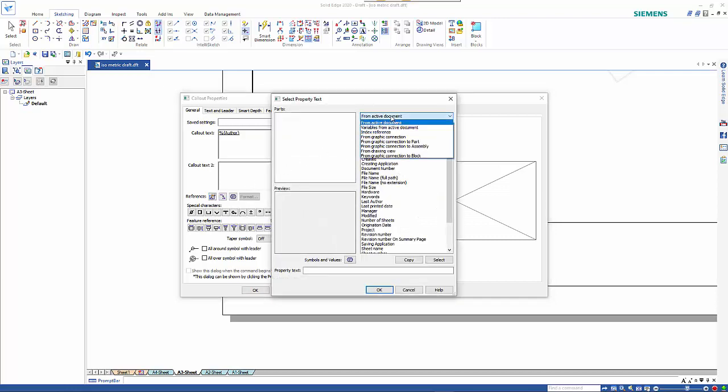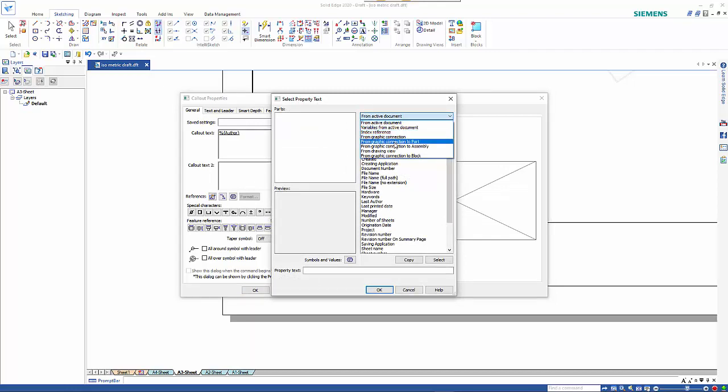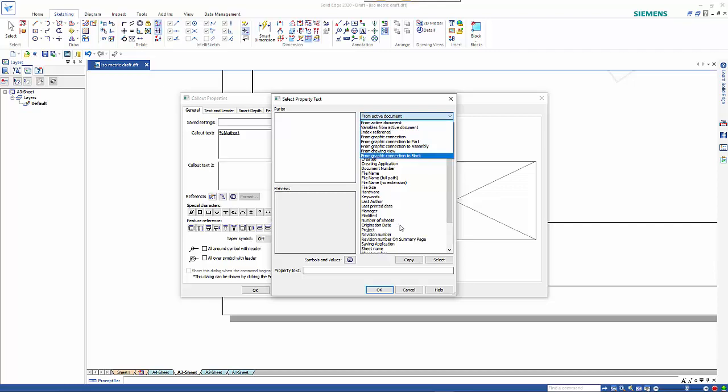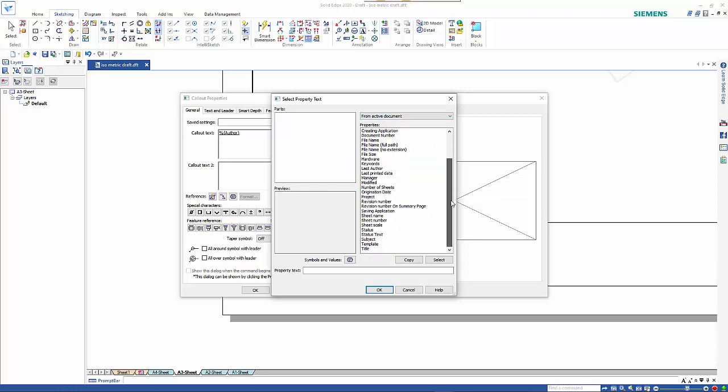If I wanted to change that, I could come in here and say I want it coming from the active drawing, or Index Reference is the first model that is placed into the drawing, so it takes the information from the assembly or the part file that you've placed onto the drawing. If you're looking at just doing 2D, you only want it from the active drawing.